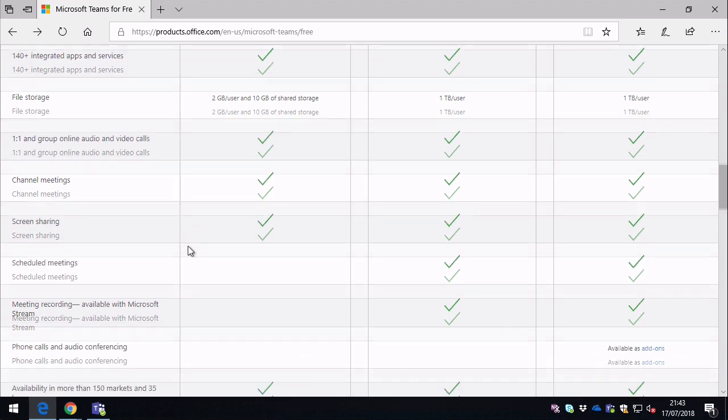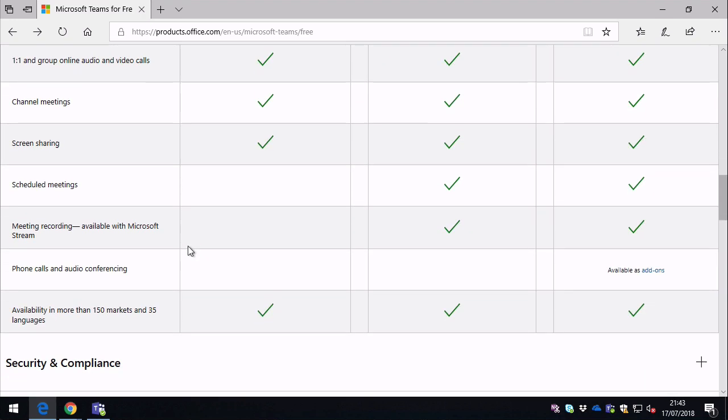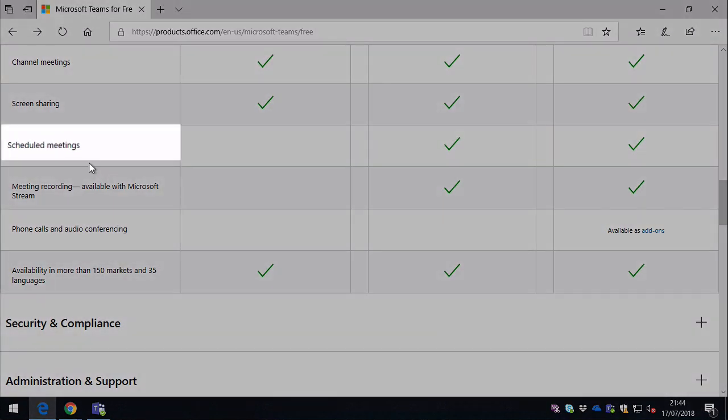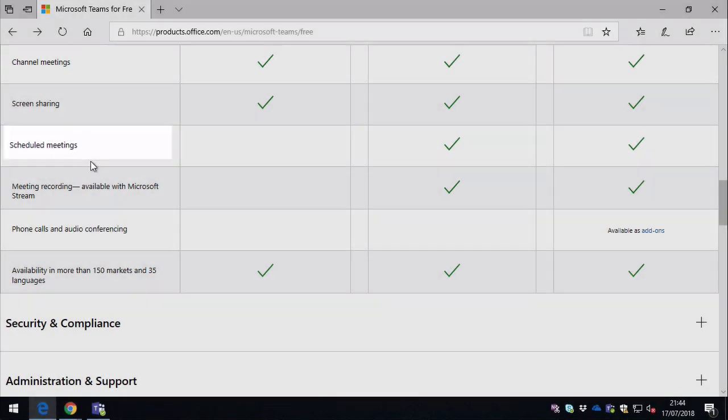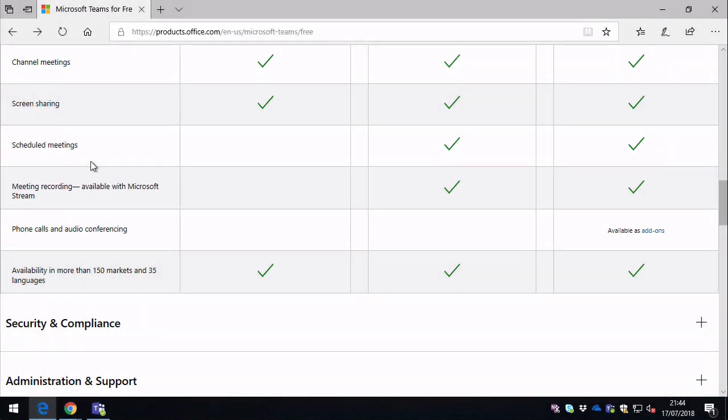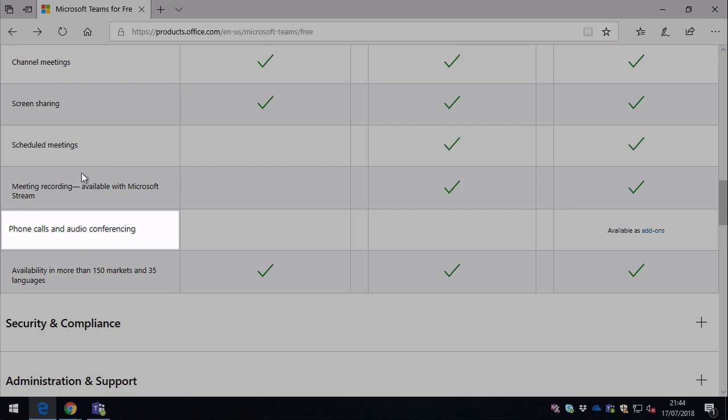Then scroll down a bit further, you can see there's things like meeting schedules. So the Meetings button is missing from free Teams because there's no integration with Skype and Outlook or Exchange. You can't do recordings because there's no integration with Stream, and there's no phone calls or audio conferencing as well.